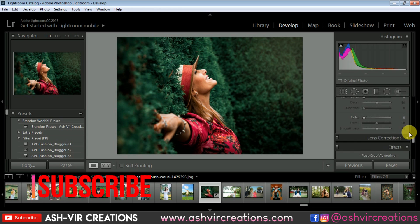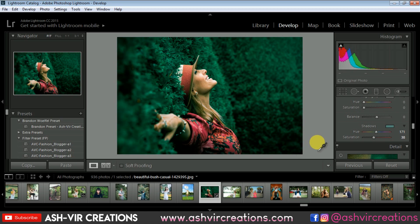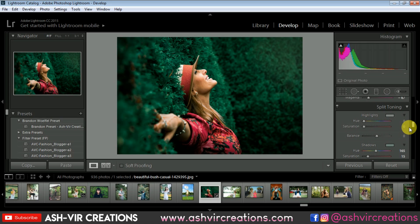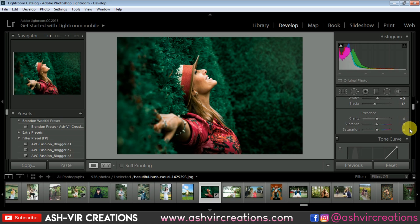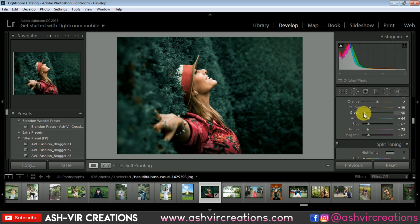Keep in mind that the shadow color of the vignette should be a moody green color. Increase the saturation of that shadow color to around 15. Now reduce the vibrance a little bit to around minus 10, and you can also adjust the overall saturation if you want. Then reduce the green tone saturation to around minus 95 to minus 99.